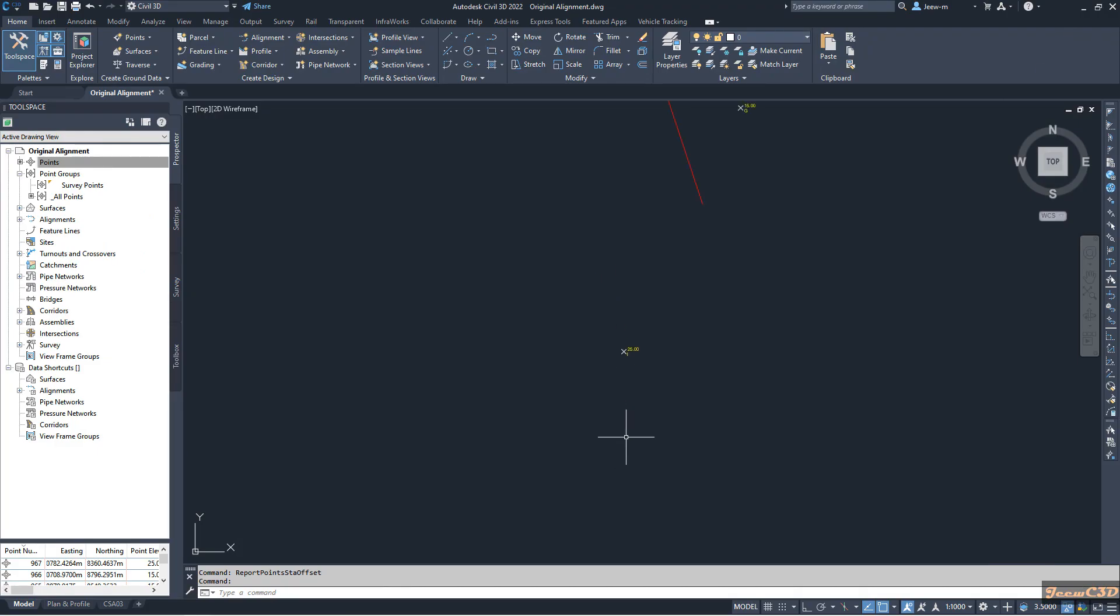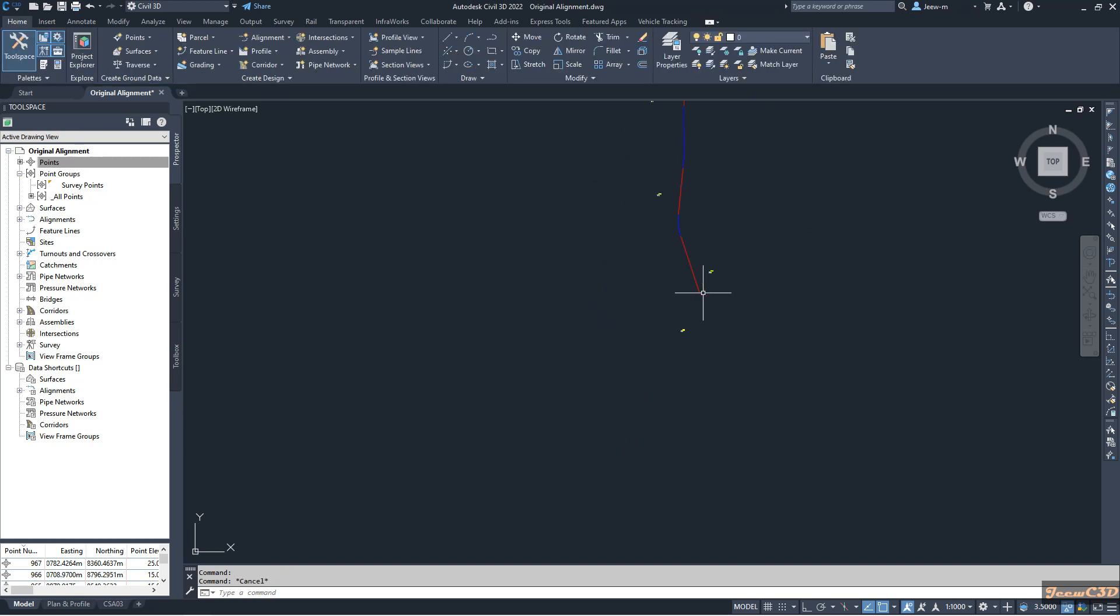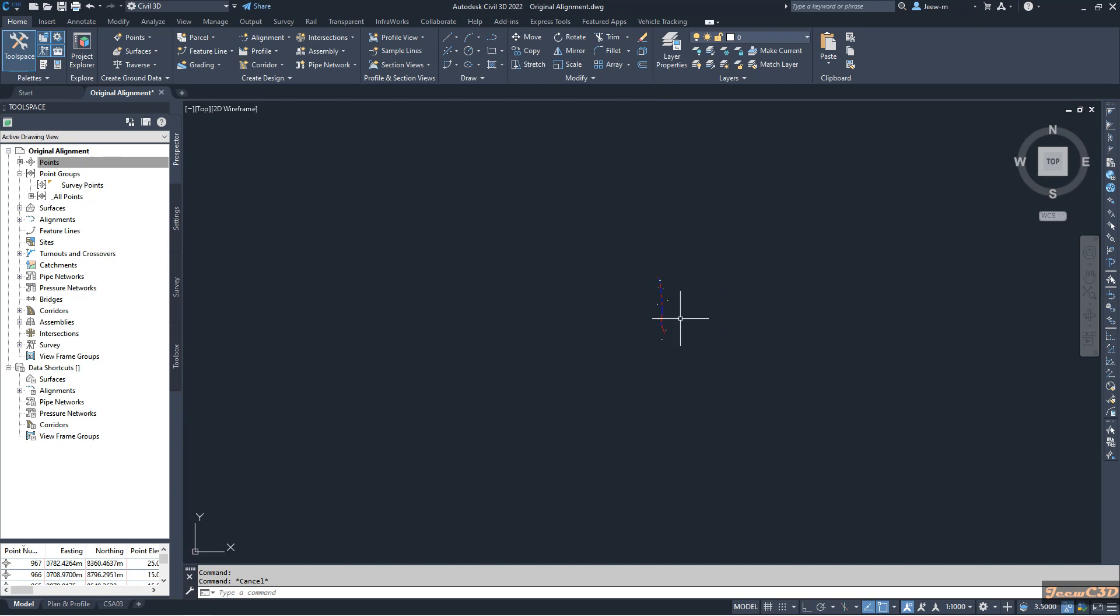Here you can see this point. This point number is 957, the last point. It is out of the alignment because the alignment is calculating the perpendicular distance to the point. So this is out of the alignment, that is why it is giving us out of range. If you need you can delete that point, otherwise you can use that point in your work. So that is how to create a report that includes station offset data and northing easting data of points that are related to an alignment.